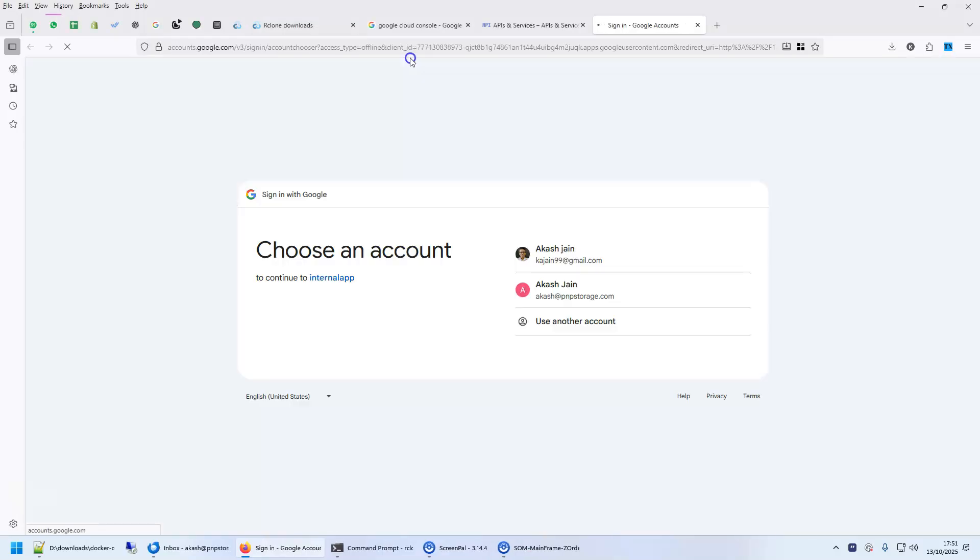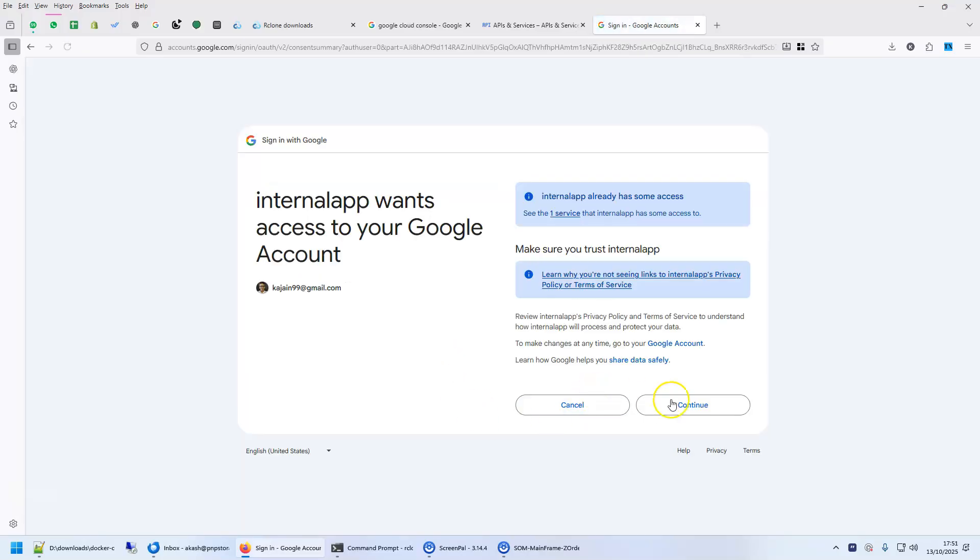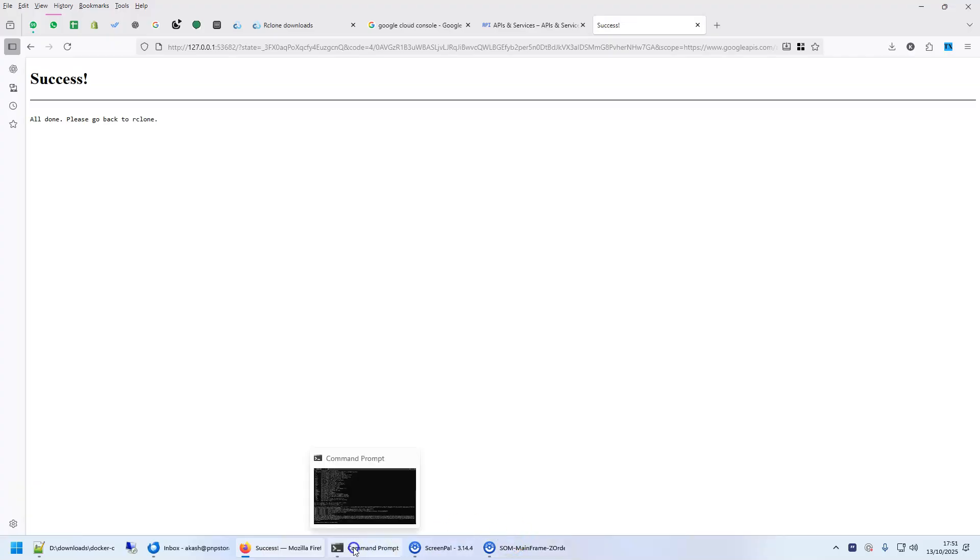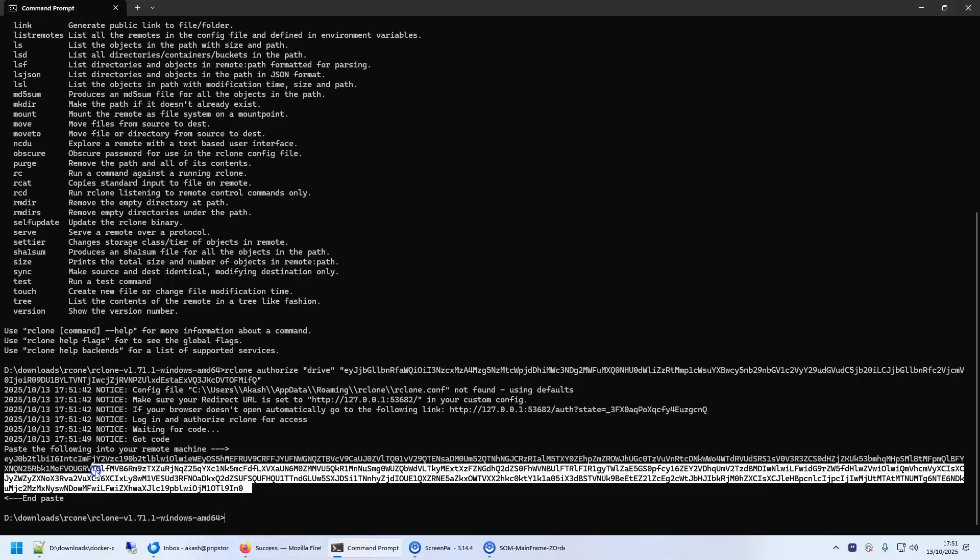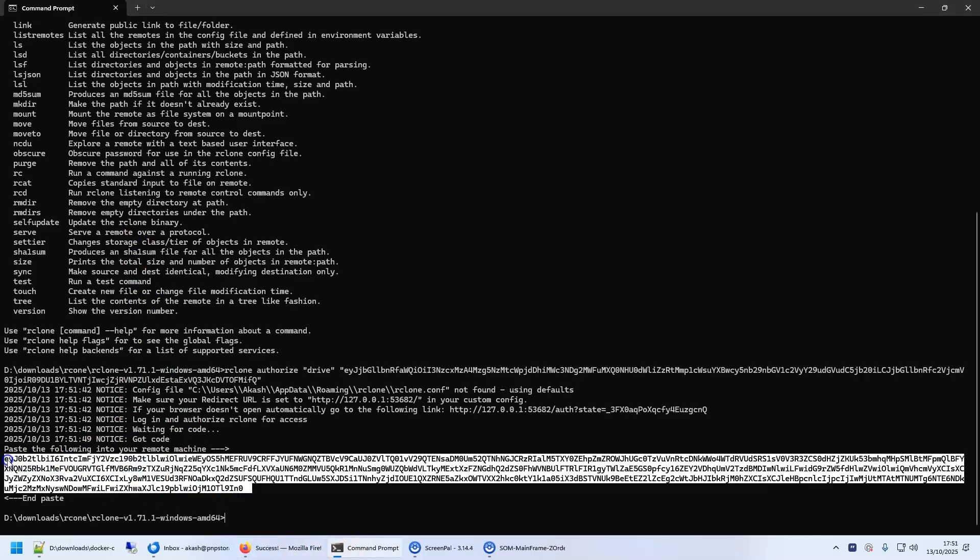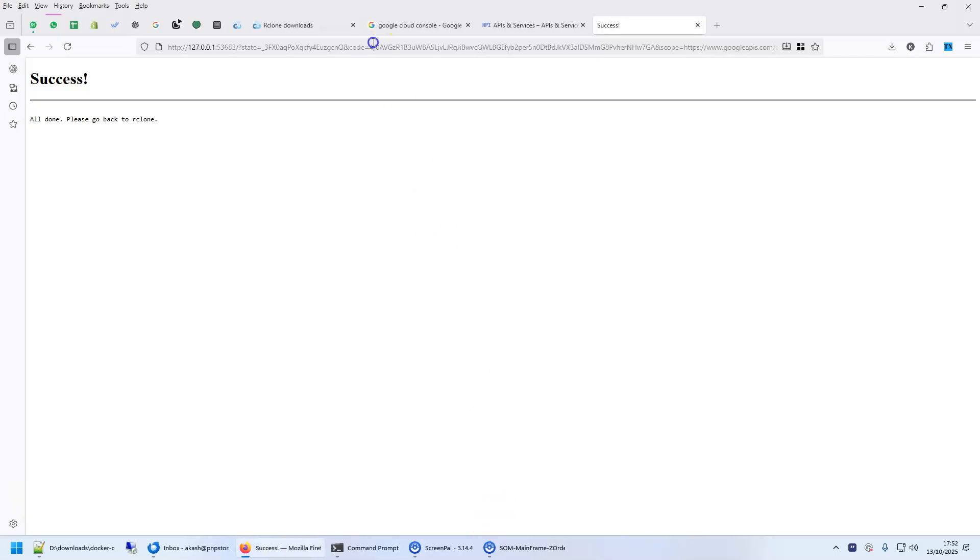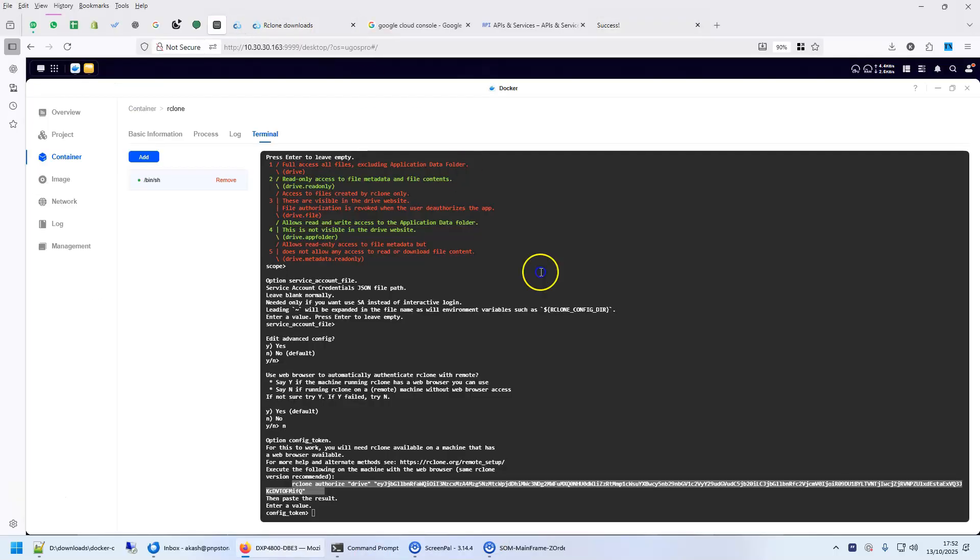I enter it. See, it automatically opens up a web browser. I will authorize it. It says success. All done. Please go back to rclone. Now, when you go back to command prompt, it gives you the token here. See, this is your token. Copy this token and paste this token here.